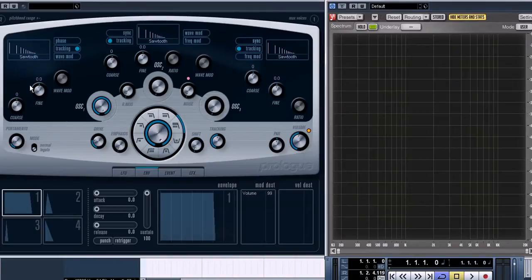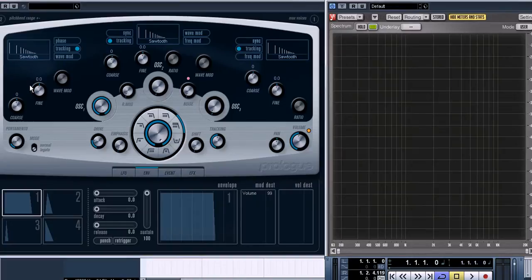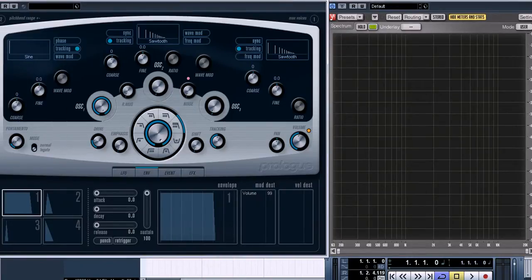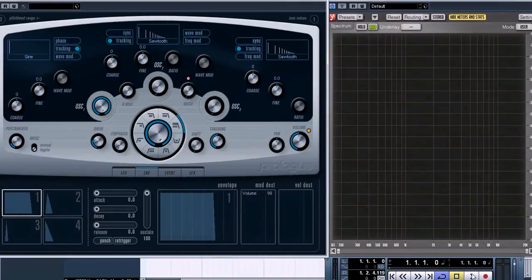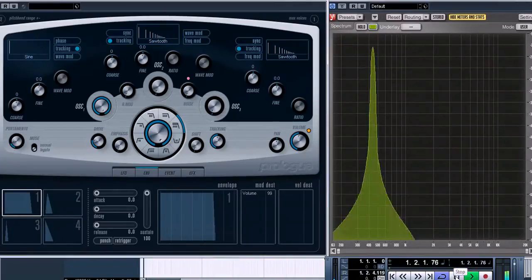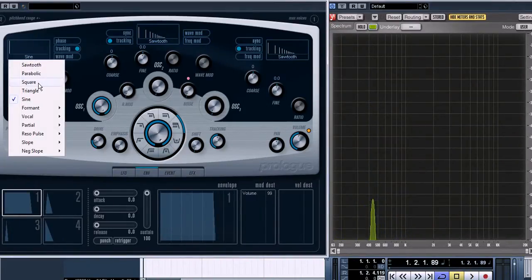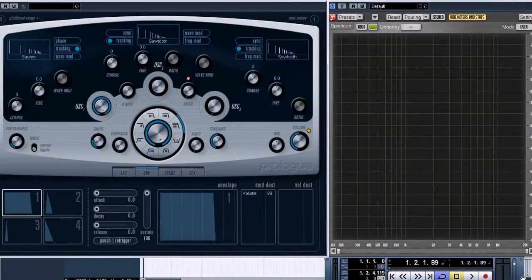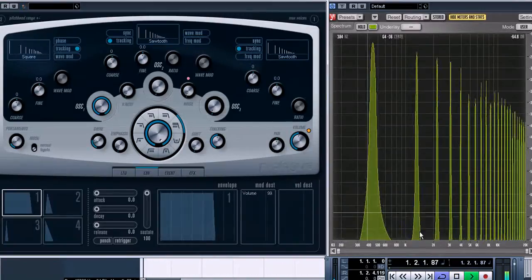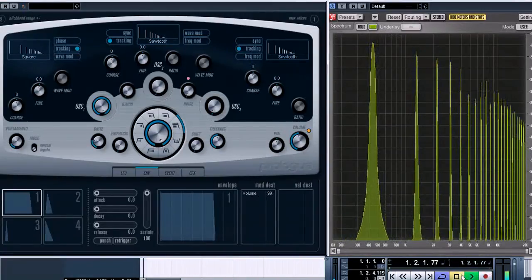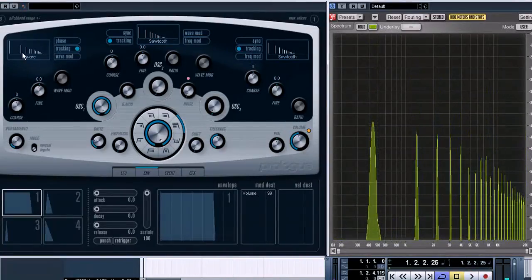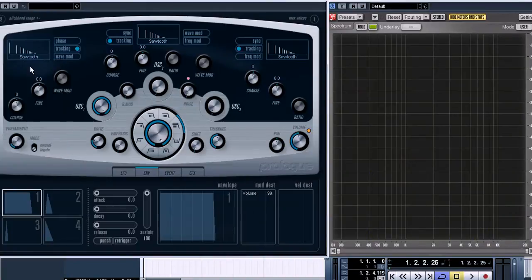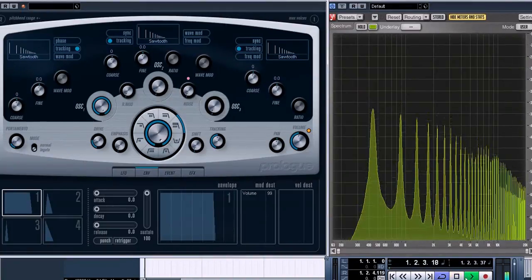The oscillator generates a basic wave used in the whole synthesis process later, so we can choose a sine wave or a square wave or a sawtooth wave, for example.